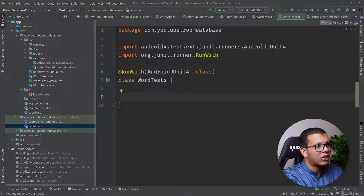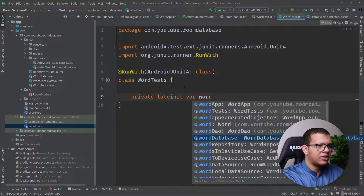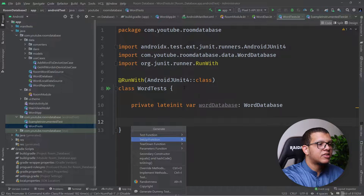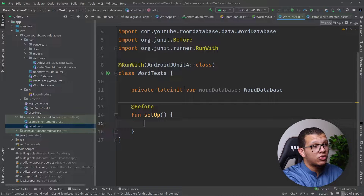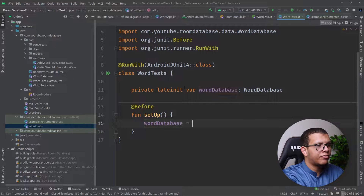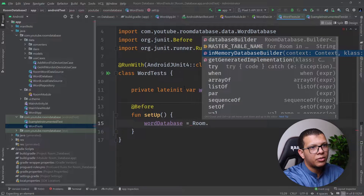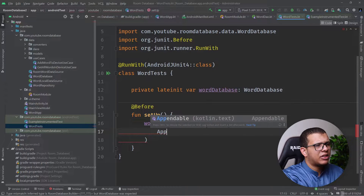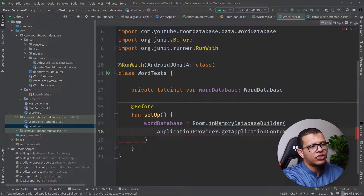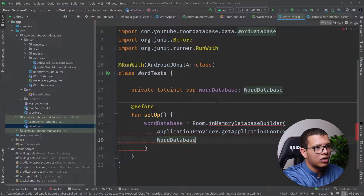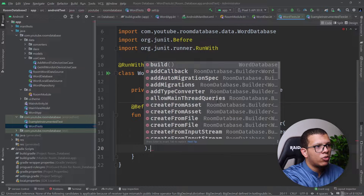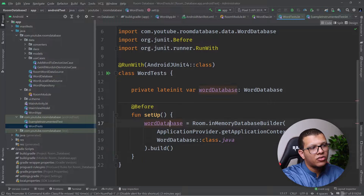First, we need a reference to our database. We'll declare a private lateinit var of type WordDatabase. It will be initialized in the setup function. We do: wordDatabase = Room.inMemoryDatabaseBuilder(), passing the context from ApplicationProvider.getApplicationContext(), and then the database class — WordDatabase::class.java — and then simply call build().